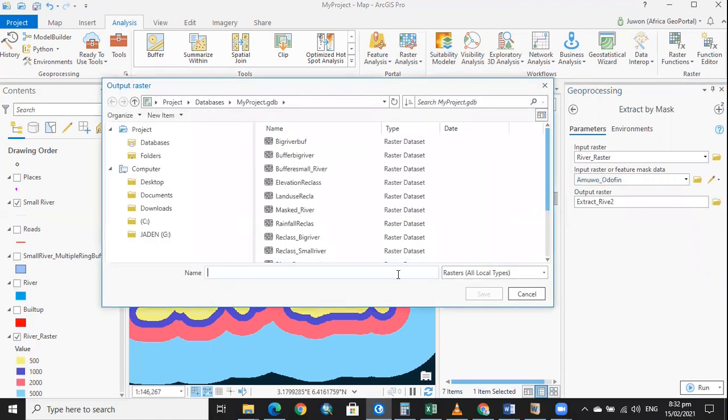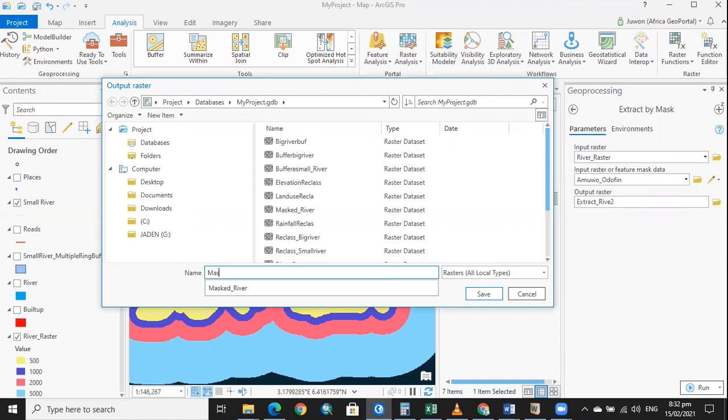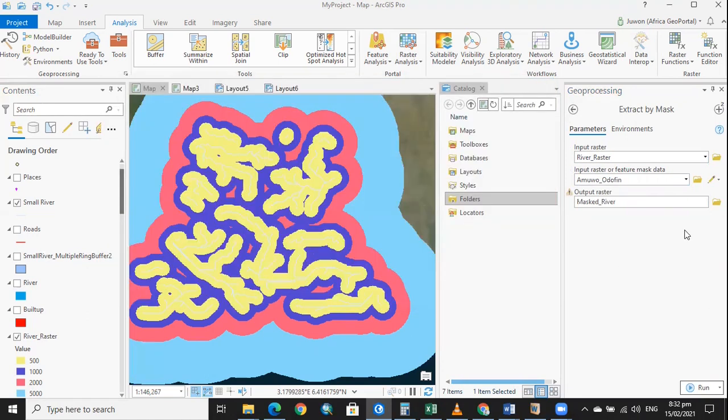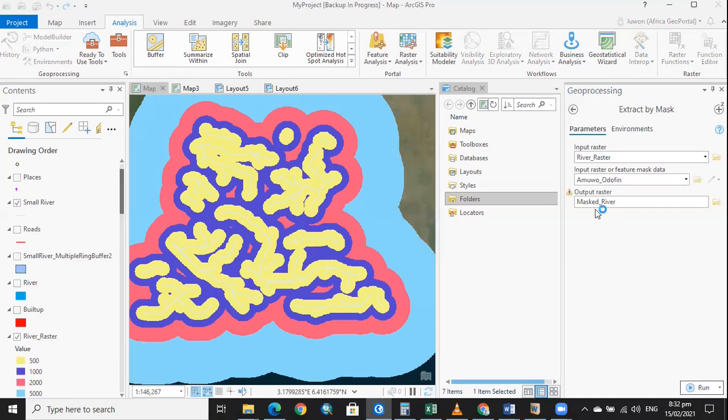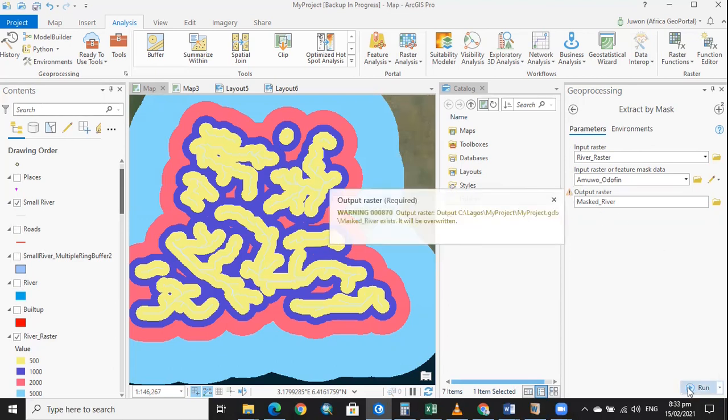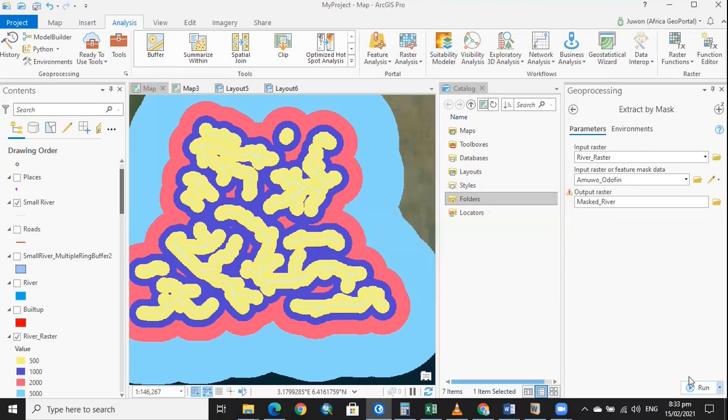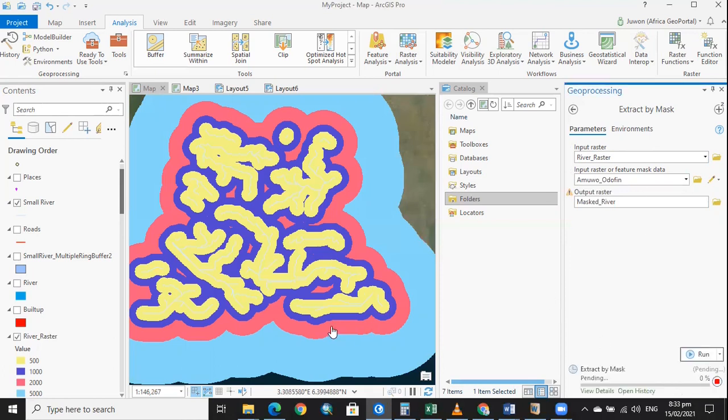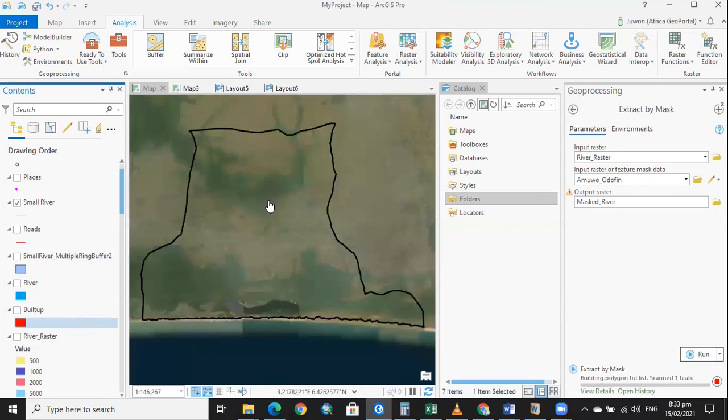Just like I said earlier, remember to save your work in your database. We're going to name it masked river. It's showing this sign here but I've done it before, so we're just going to update it. Let's close this area. It is extracting. We're just going to be left with this area.